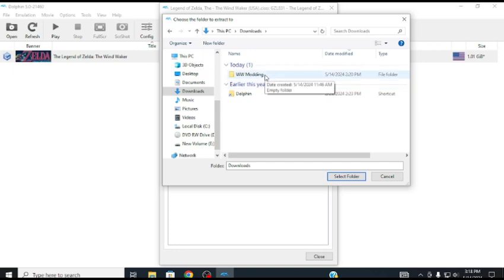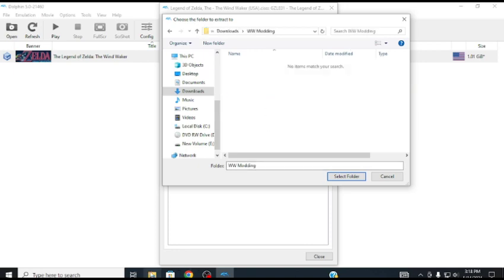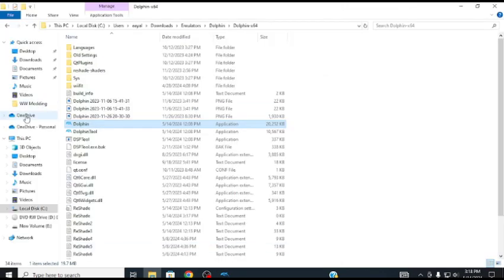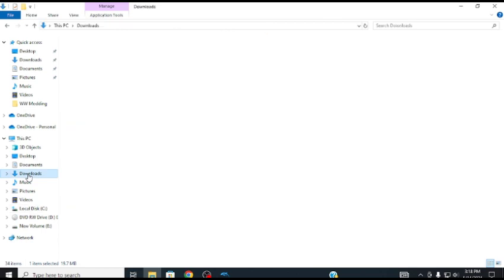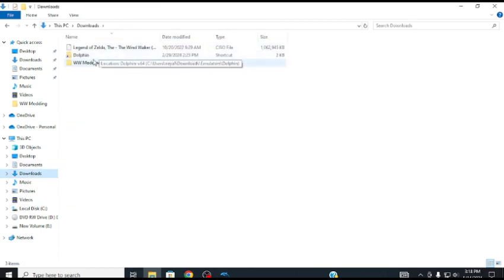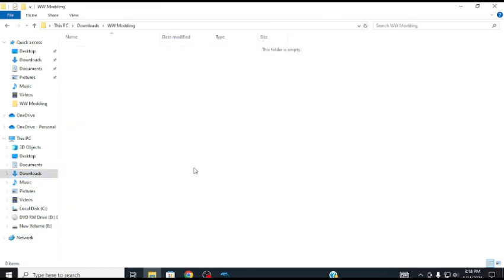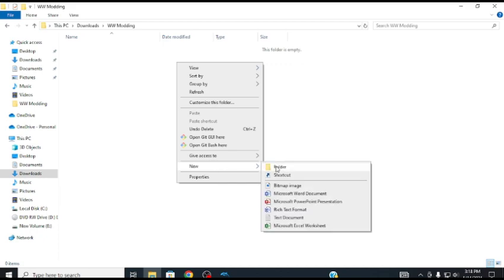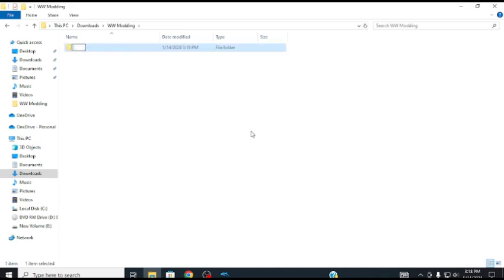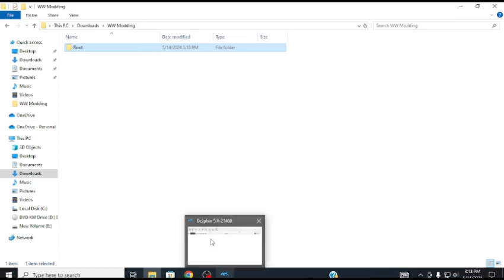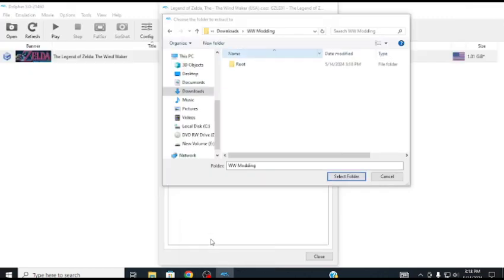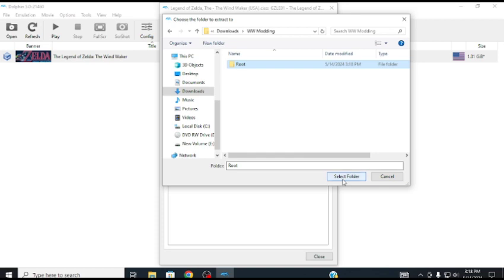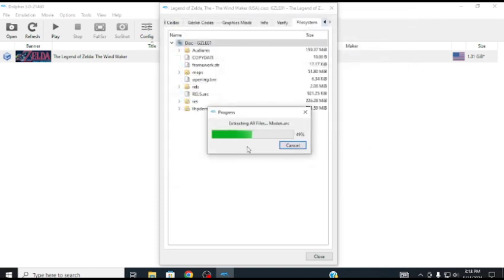We are going to extract it to wherever folder you'd like. I have a set folder just for modding Wind Waker here. I'm just going to call your folder anything, I'm just going to go root, because this will be the root of it. Extract it here. Now it's extracting it.